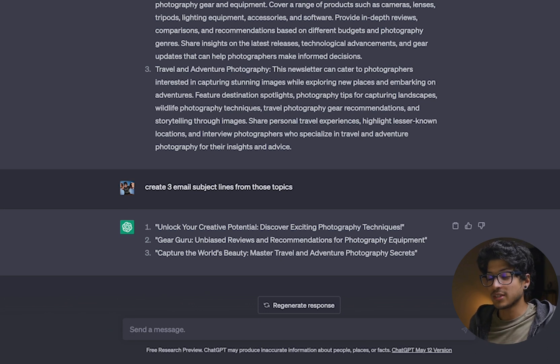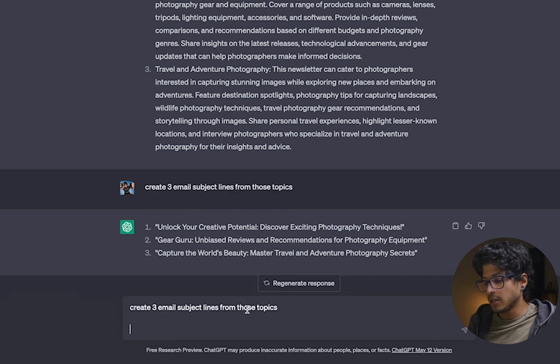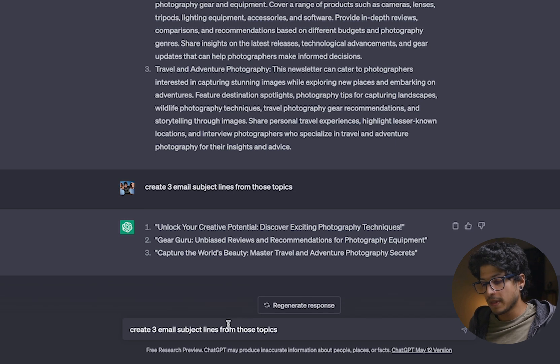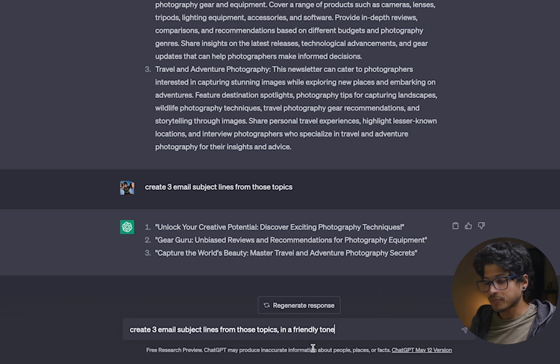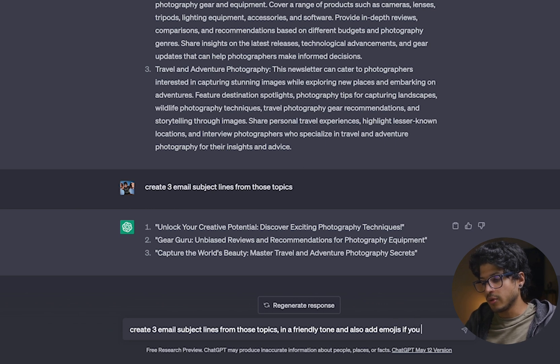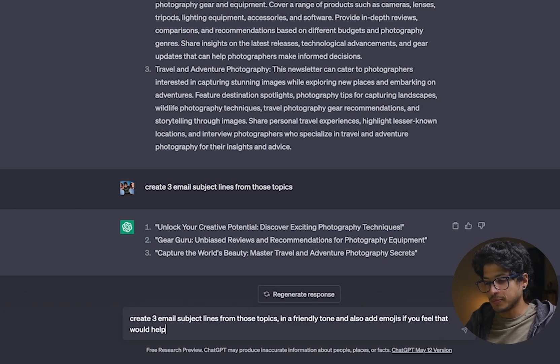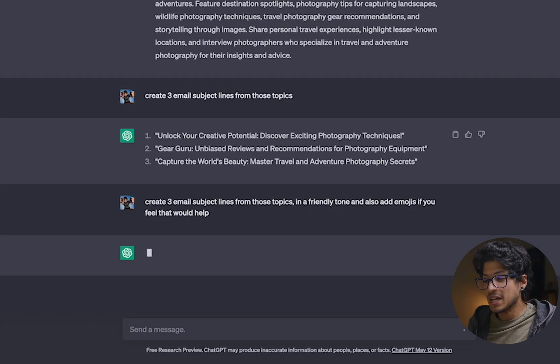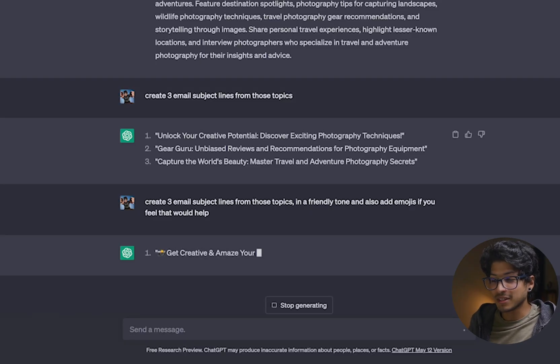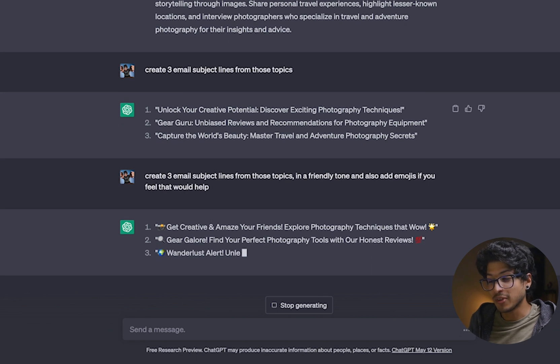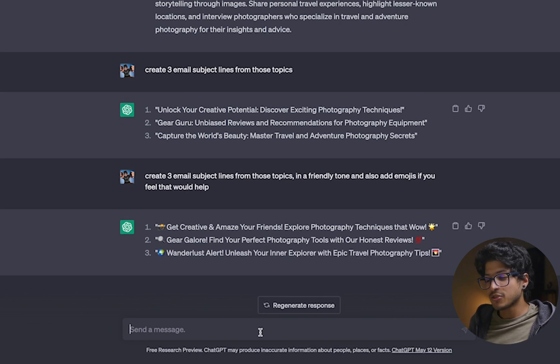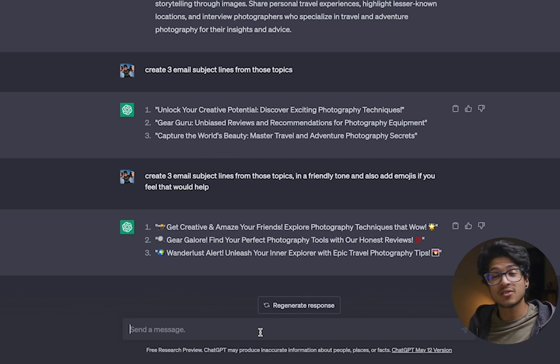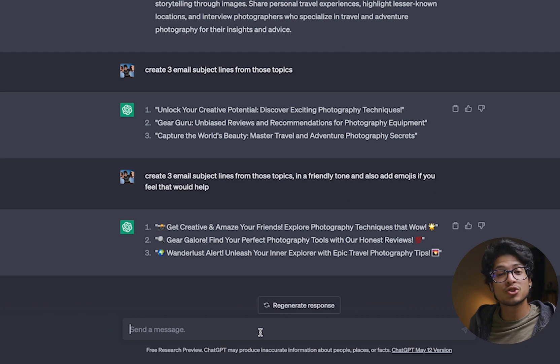But we can actually take this a step further. So I'm going to copy our prompt here. I'm going to paste it down into our chat box here and let's say create three email subject lines from those topics in a friendly tone and also add emojis if you feel that would help. Now let's go ahead and see what it says. One thing I really like to do is add emojis because it really does help your email stand out from a lot of the other emails that might be in the inbox. Okay, now you can already see this looks drastically different from the results that were just given to us right above. It's a little bit more eye-catching, right? So the first one says, get creative and amaze your friends, explore photography techniques that wow. And you know, it has those emojis in it. And I think this looks really, really cool.